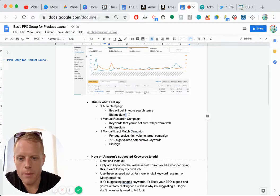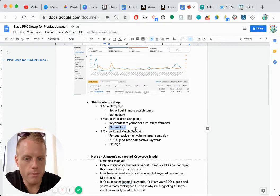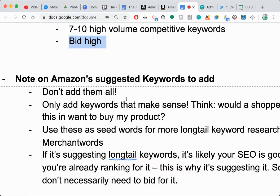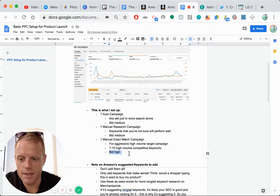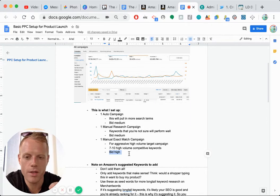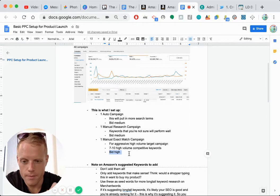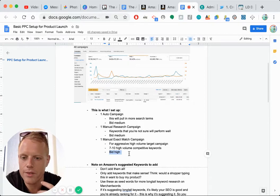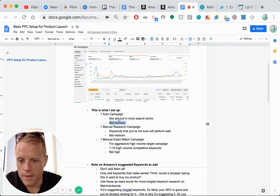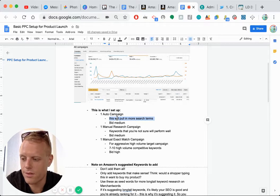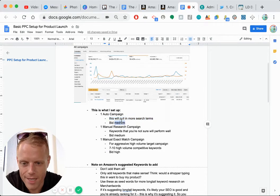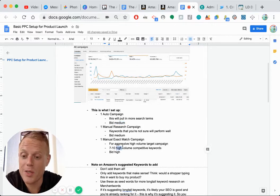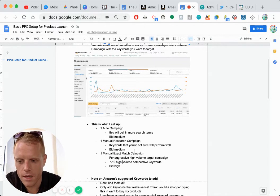So the auto campaign, I place a minimum medium bid, manual campaign, medium bid, and the exact match campaign for a high bid, because these are going to be our most obvious targeted keywords. Does that make sense? And these ones are obviously going to be in your title and your bullet points everywhere.